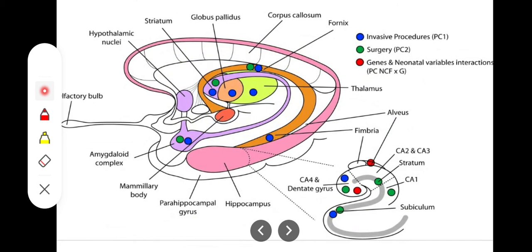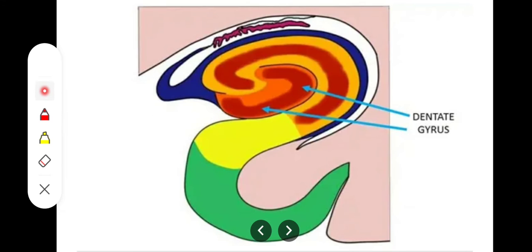We have the corpus callosum, the subcallosal gyrus, the hippocampus, and the fimbria arising as a bundle of axons from the hippocampus. The fimbria becomes the alveus, which then becomes continuous with the crus of the fornix, then the body of the fornix, and finally terminates within the mammillary bodies. This is the efferent tract of the hippocampus. The next gyrus is the dentate gyrus, which is a curved portion of gray matter.